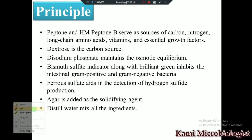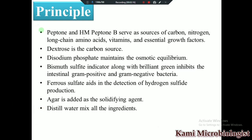The peptone and HM peptone B are very important ingredients because they provide carbon, nitrogen, long amino acid chains, vitamins, and essential growth factors necessary for bacterial growth. Dextrose acts as a carbon source, while dipotassium phosphate and disodium phosphate maintain the osmotic equilibrium of the medium.